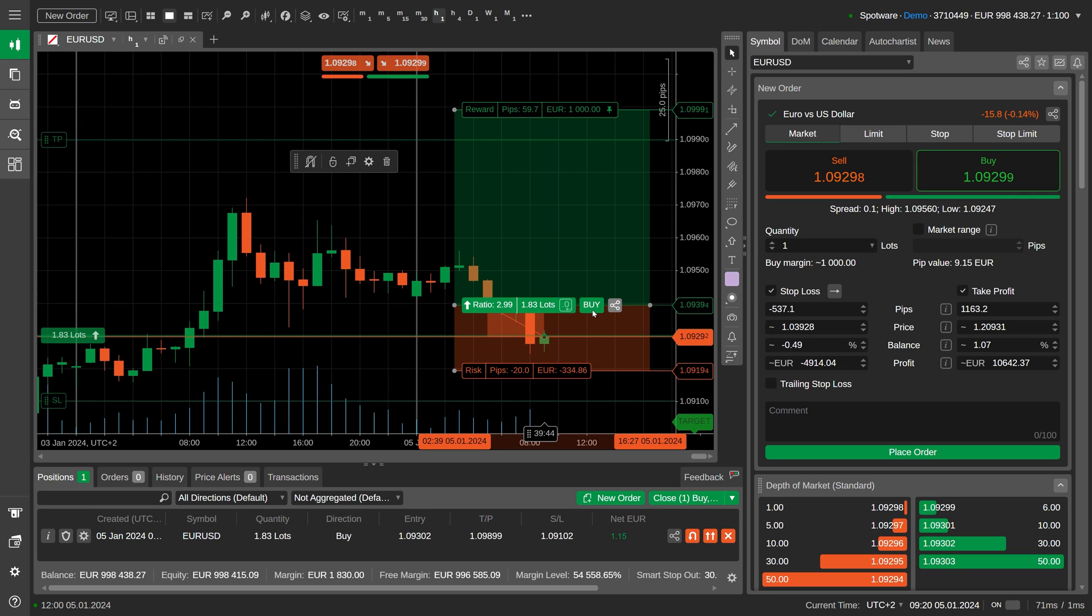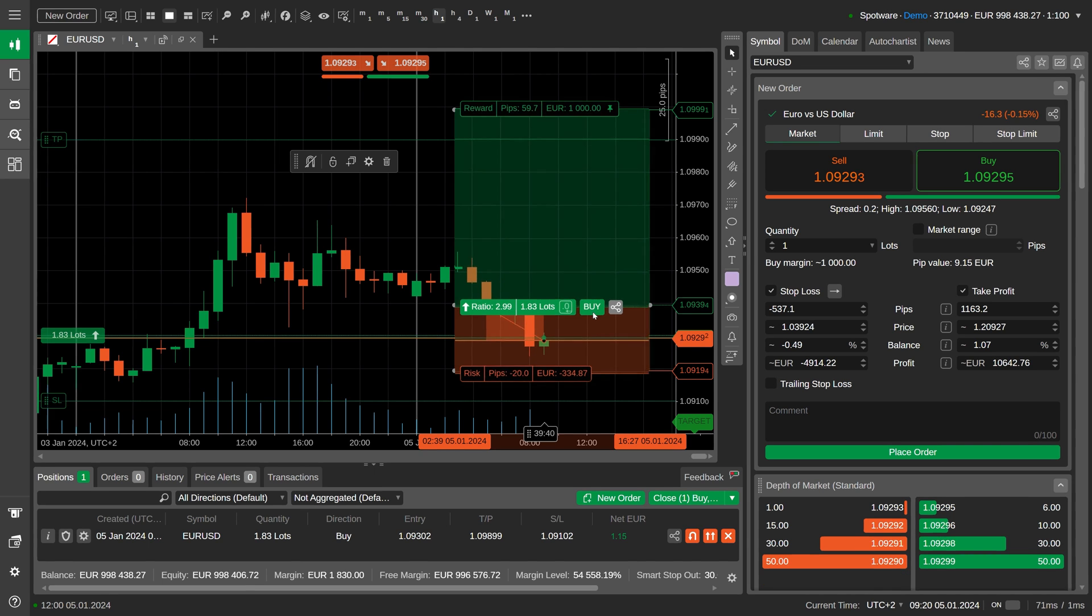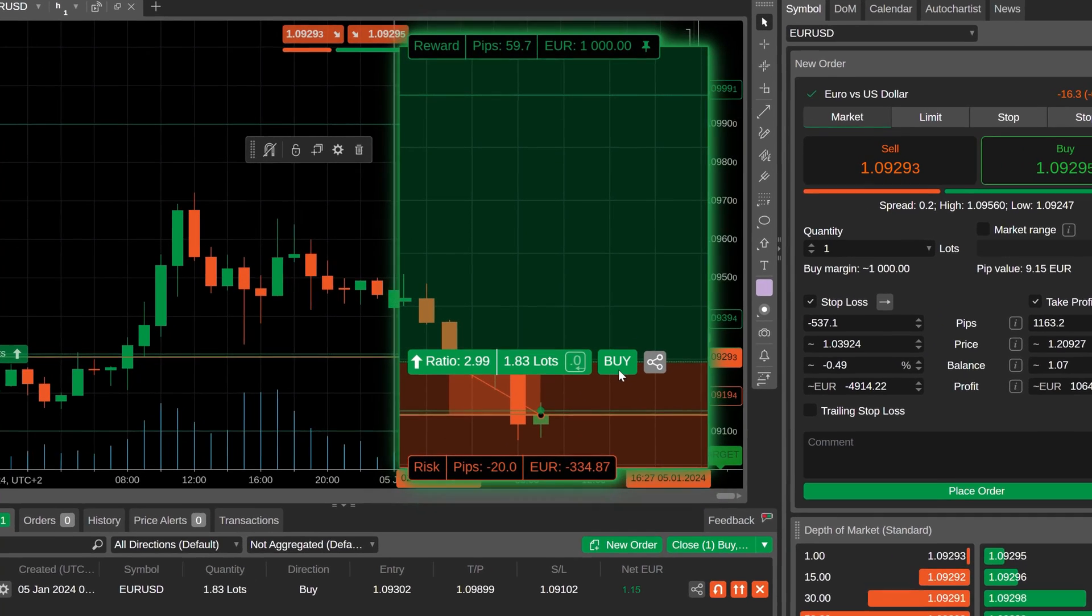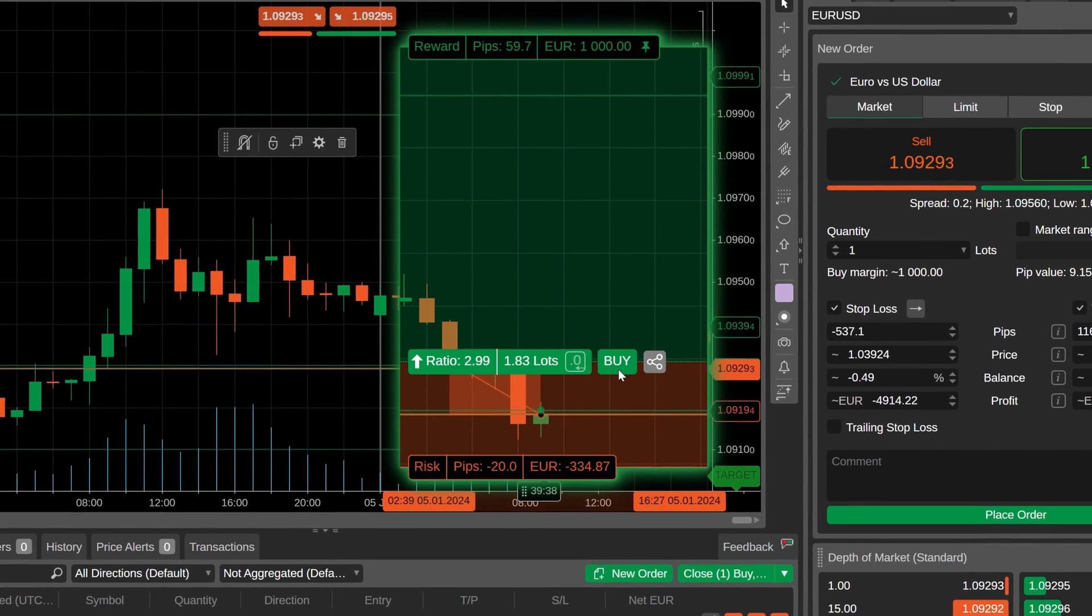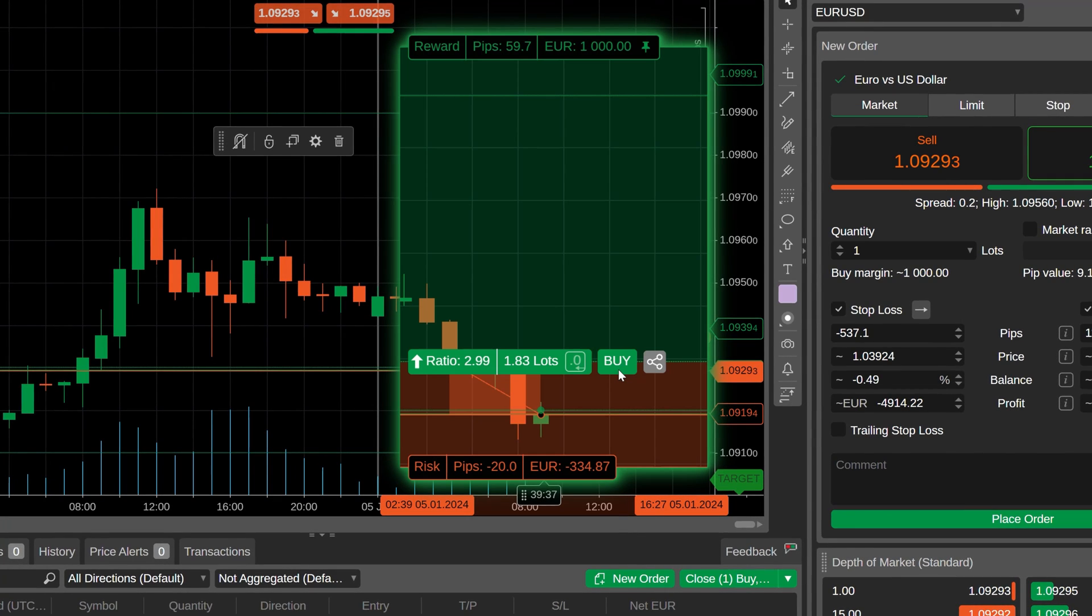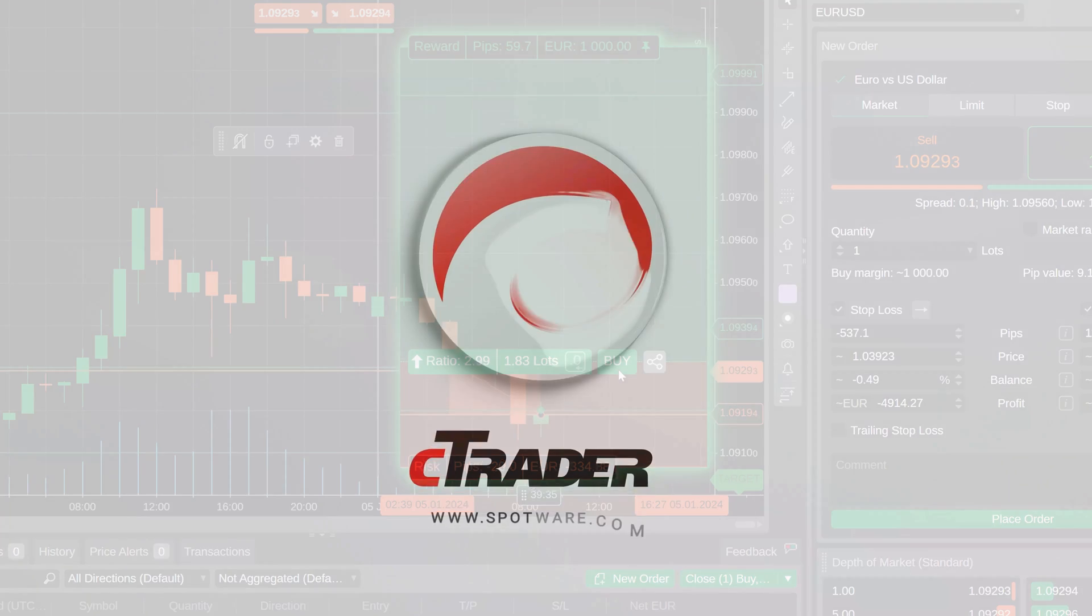Use the risk-reward feature in C-Trader to set ambitious targets and protect your trading.